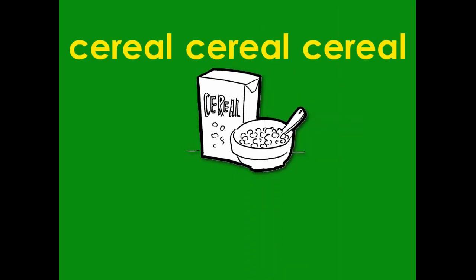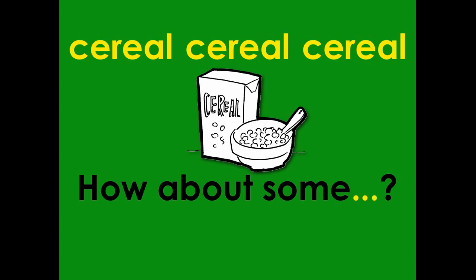Cereal, cereal, cereal. How about some cereal?